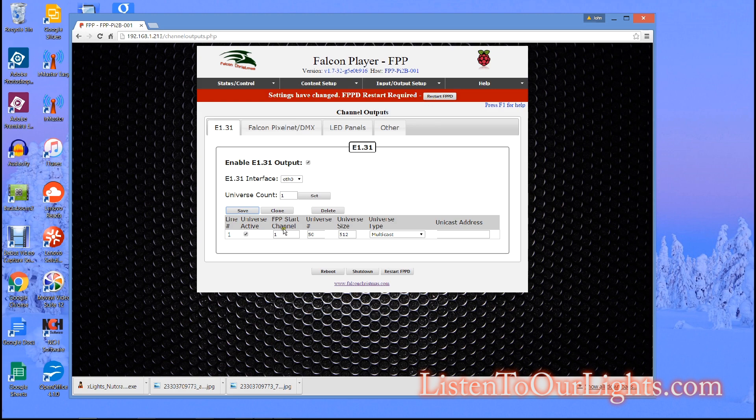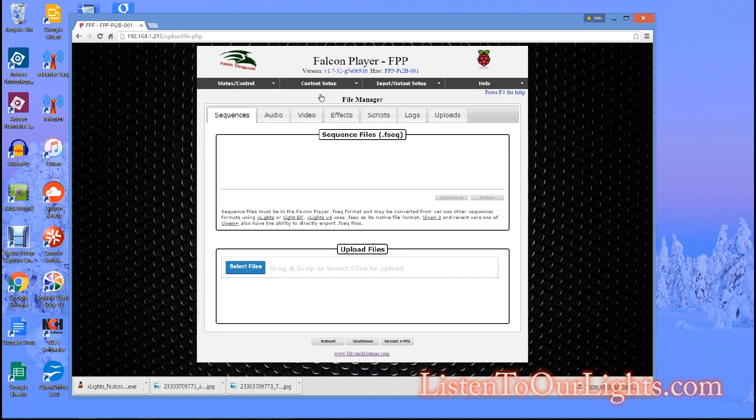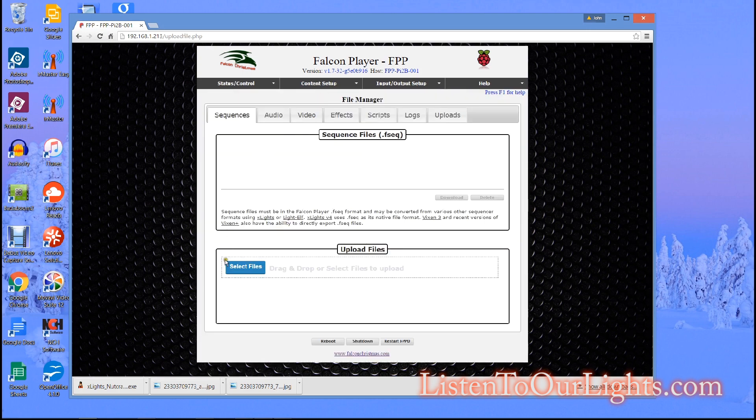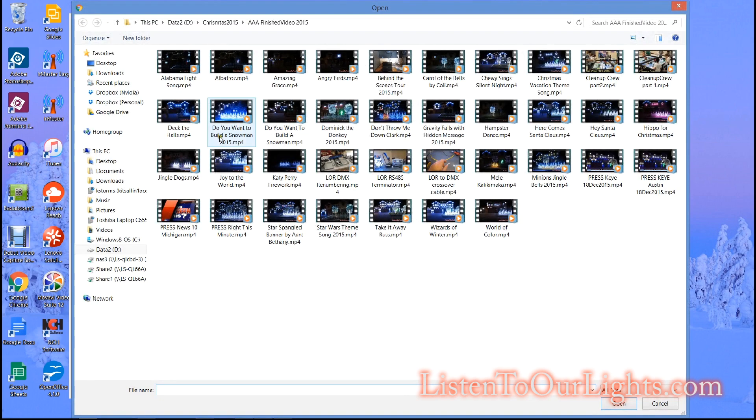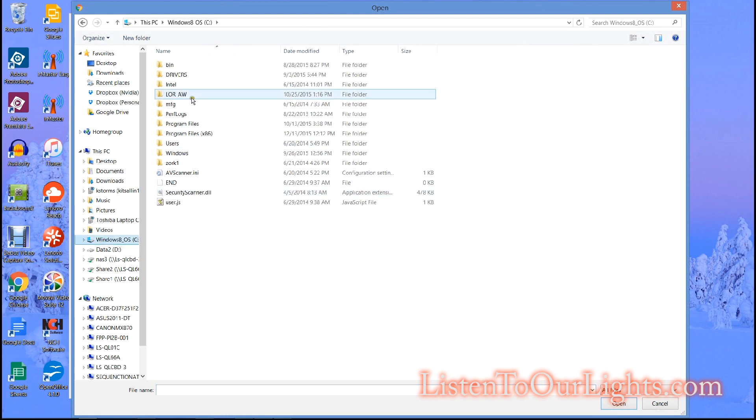Now since I made this change it makes me restart the FPP daemon. So I click on restart and it is restarted. Now I go to content setup, file manager and what I'm going to do is upload a sequence so I'm going to go look for that sequence that I just created.